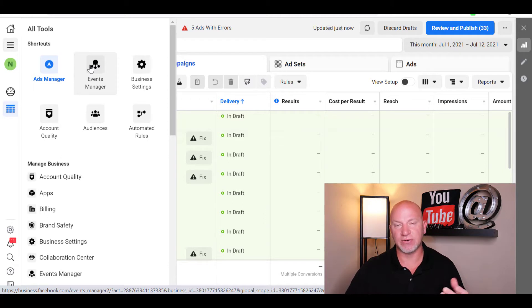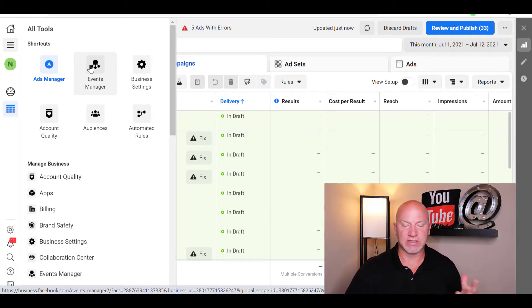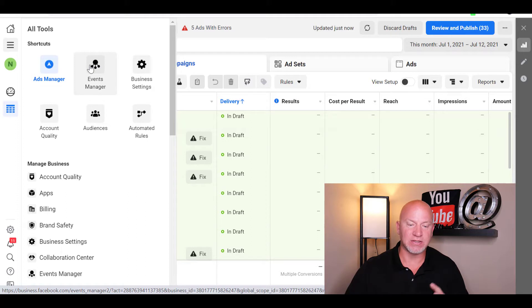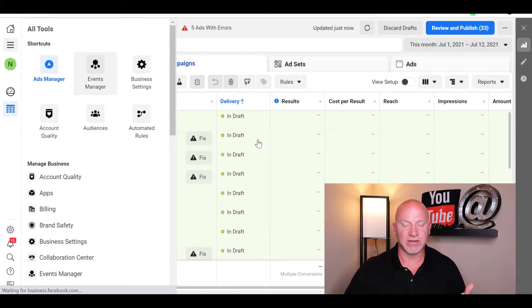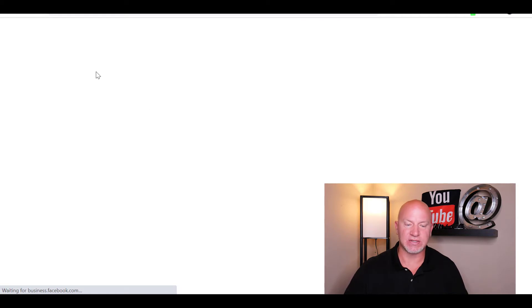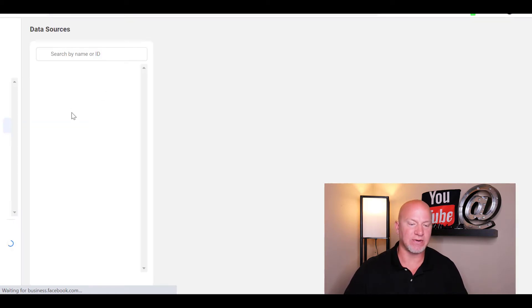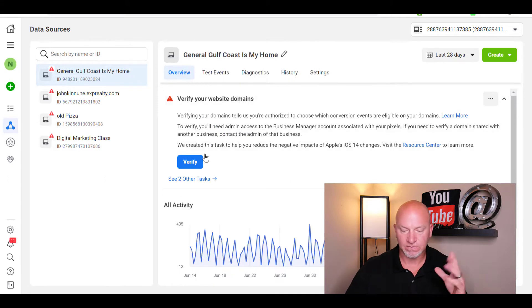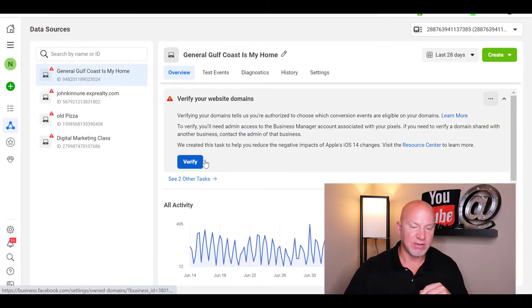Business Settings is where you go to verify your domain with Facebook, which is part of the new iOS 14 update and everything going on with Apple. If you go back and look on my YouTube page you'll see how to do that. There'll be a little exclamation point that still says it needs to be verified — it takes up to 72 hours or so to register.